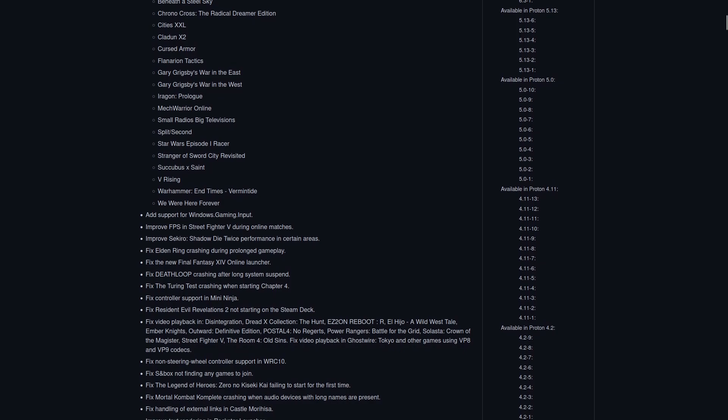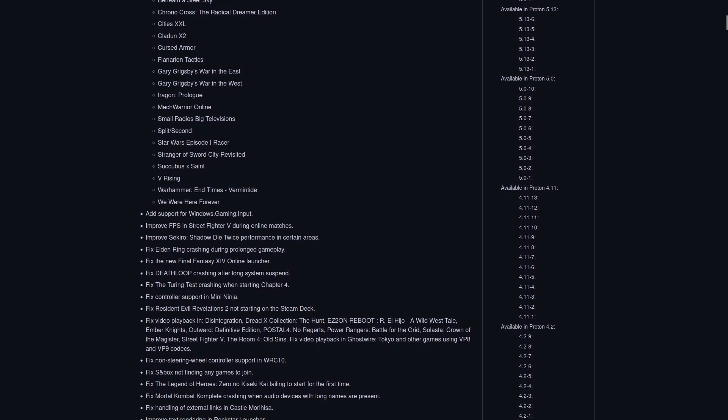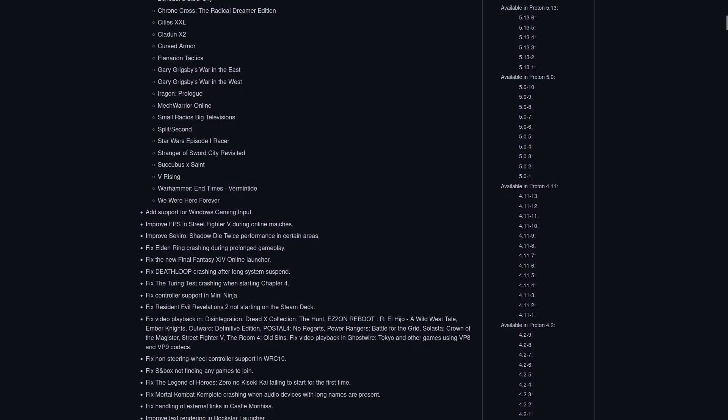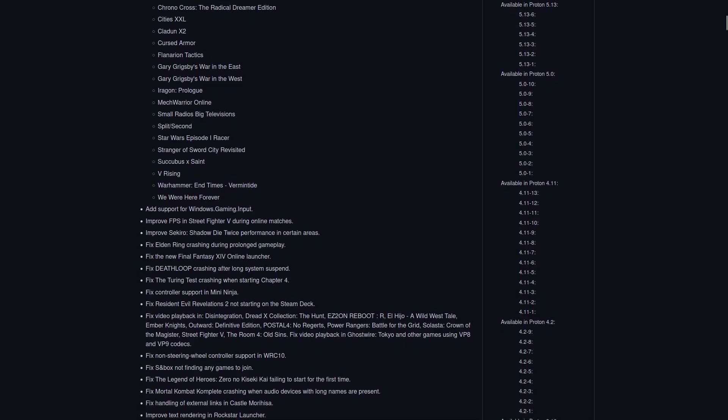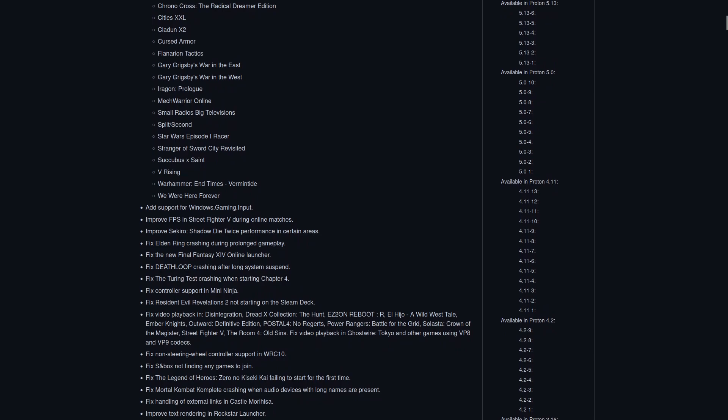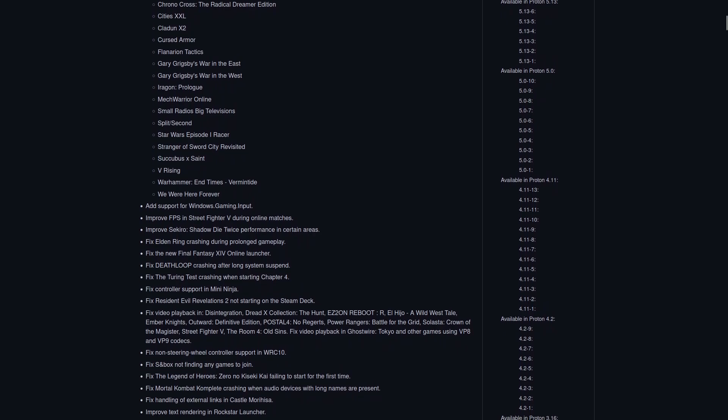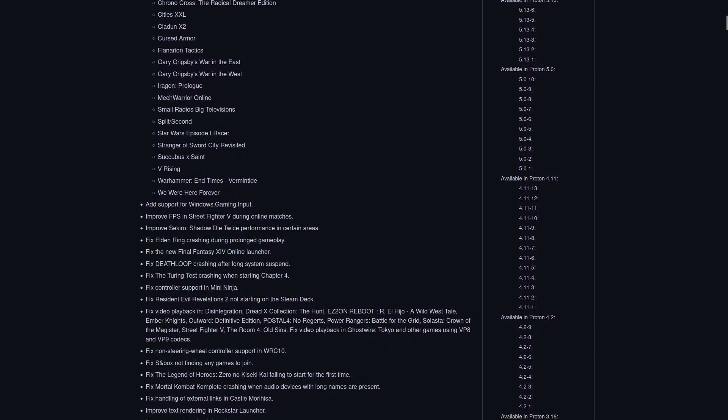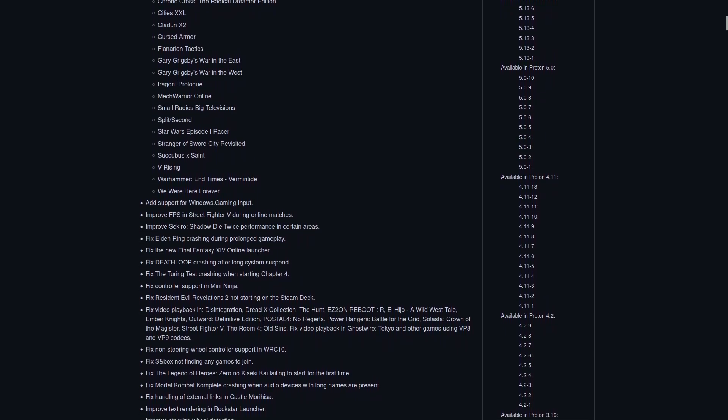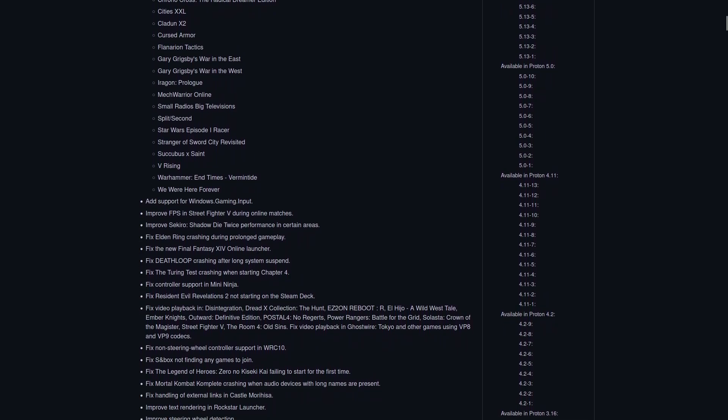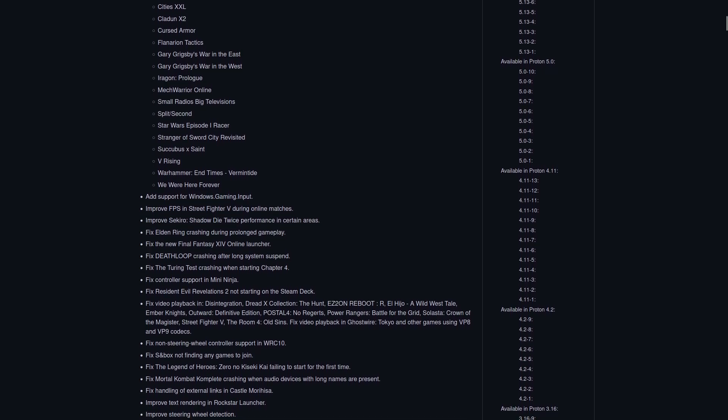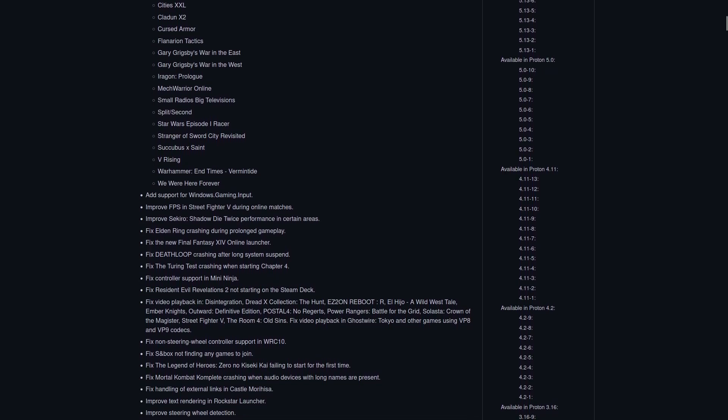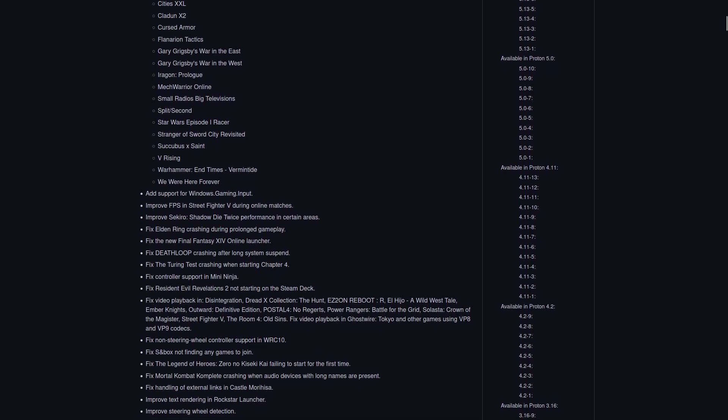There's a lot of other updates in this and just general fixing, like video playback is fixed for titles like Disintegration, DreadX Collection The Hunt, Ember Knights, Outward Definitive Edition, Postal 4 No Regrets.